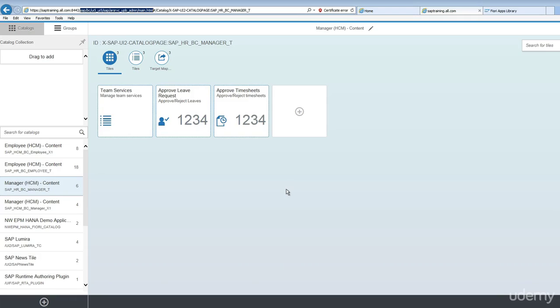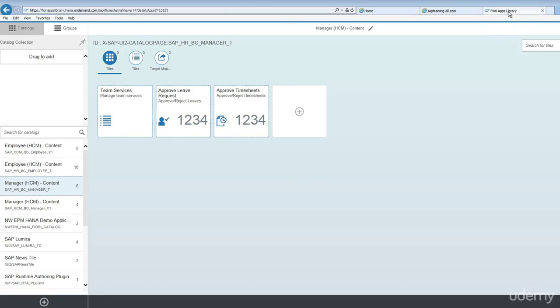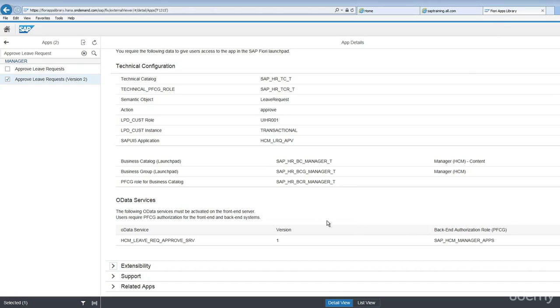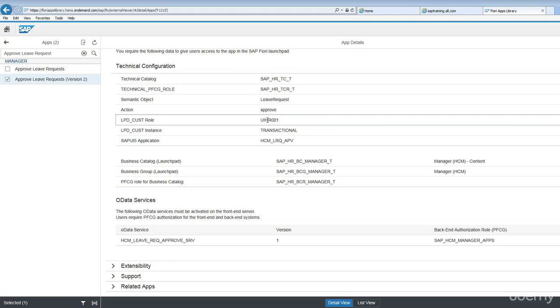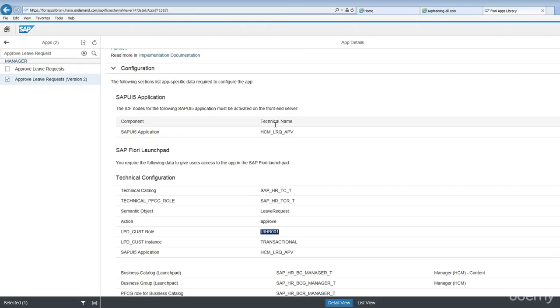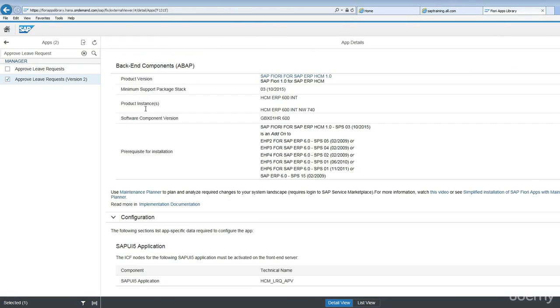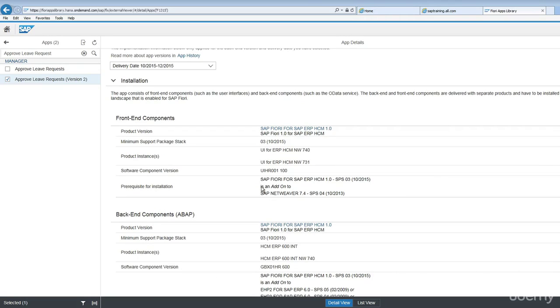This should only be controlled by basis administrators or Fiori administrators. Let's refer back to the link. I have just installed this add-on UI HR zero zero sorry, let's go back, UI HR zero zero 100 as well.